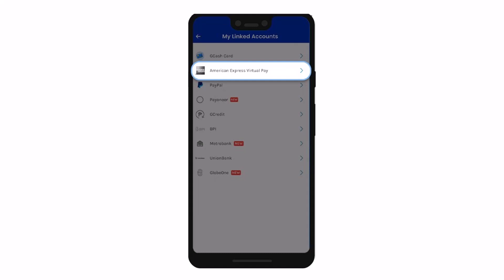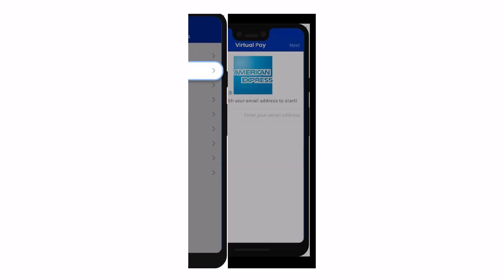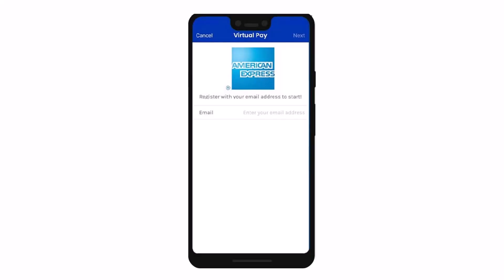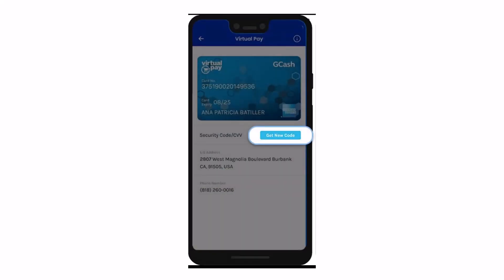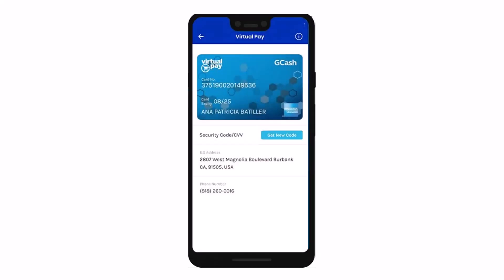For first-timers, enter your email address and wait for an SMS confirmation of your registration. Then, for existing Amex Virtual Pay holders, tap on the option called Get New Code, save it, and take note of your new code to continue using your American Express Virtual Pay.